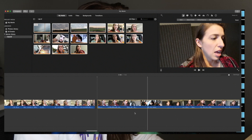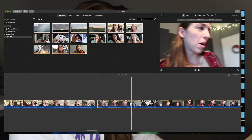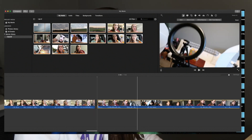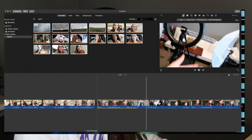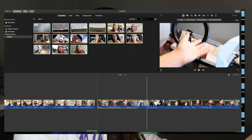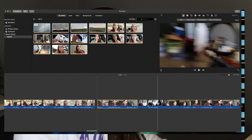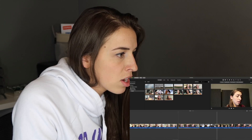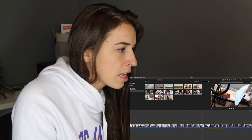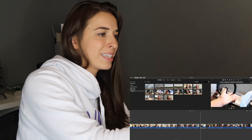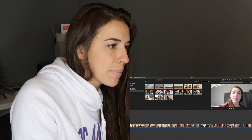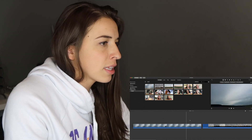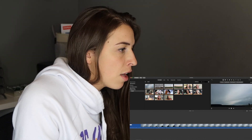That section is gone and it becomes two separate clips now. So you can cut out this section, and this section, and this section. Highlight the clips you want and press delete. That's how you cut clips down.